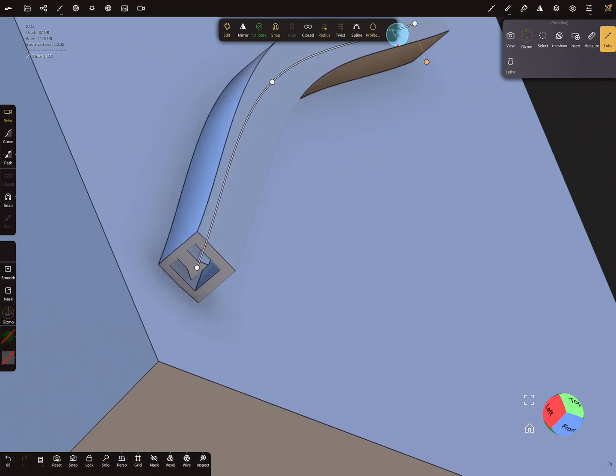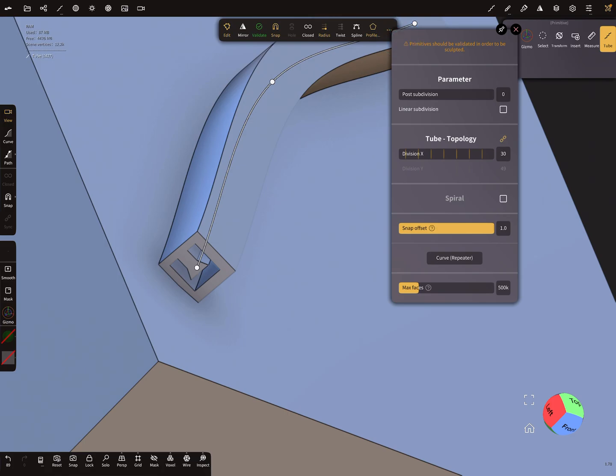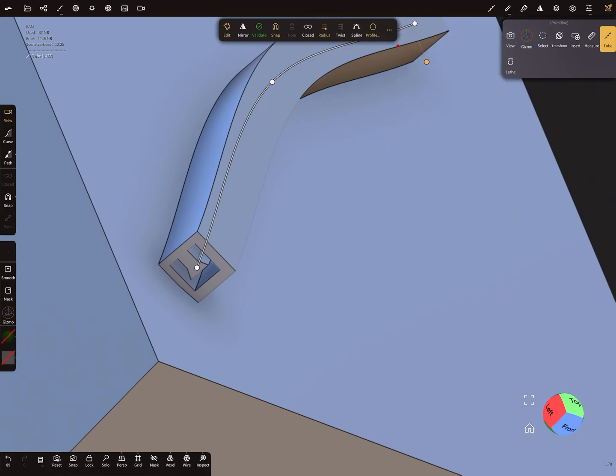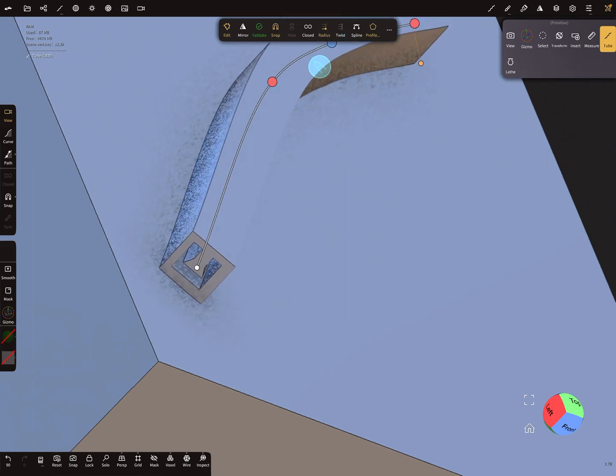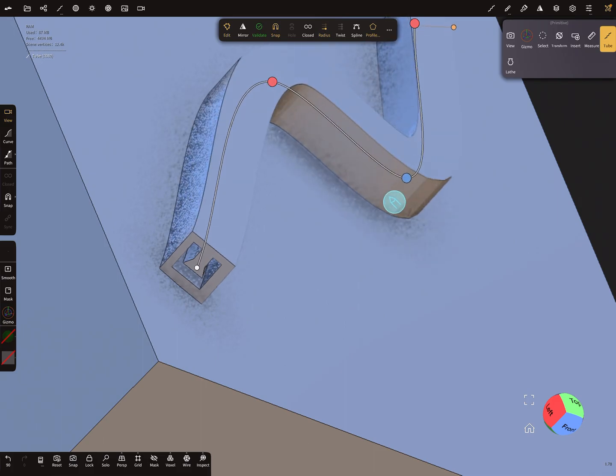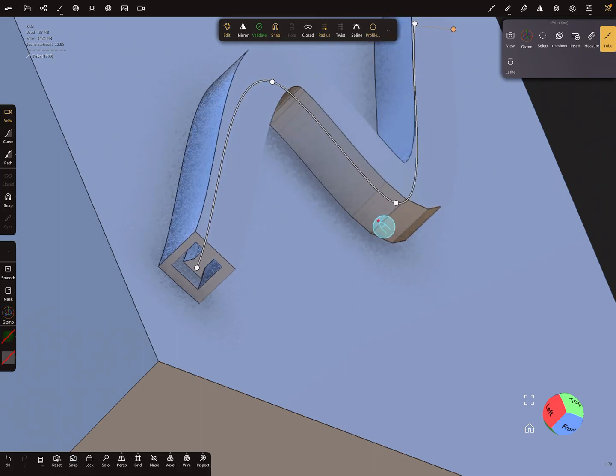And it's also possible to create a twist here at the top. So when you select here the twist option...